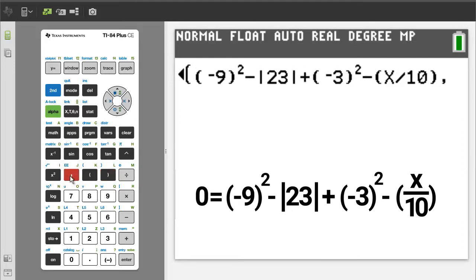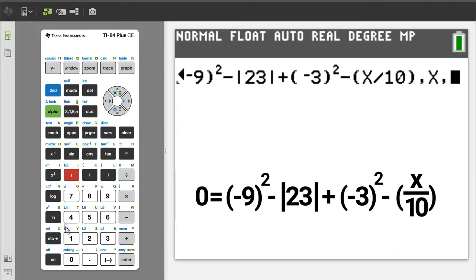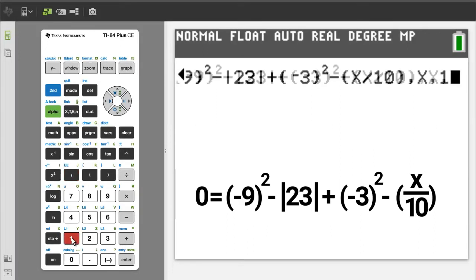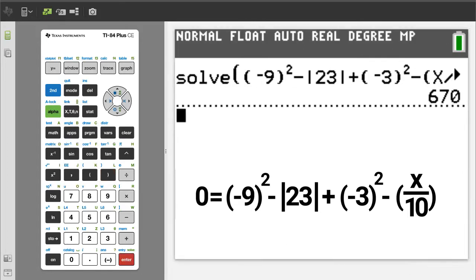Comma. Enter the variable that we are solving for — we are solving for x. Comma. Enter a guess to the answer, but don't guess, just enter a 1. Close parenthesis. For the answer, press the enter button. There is the answer — x equals 670. I will press the clear button to clear the home screen.